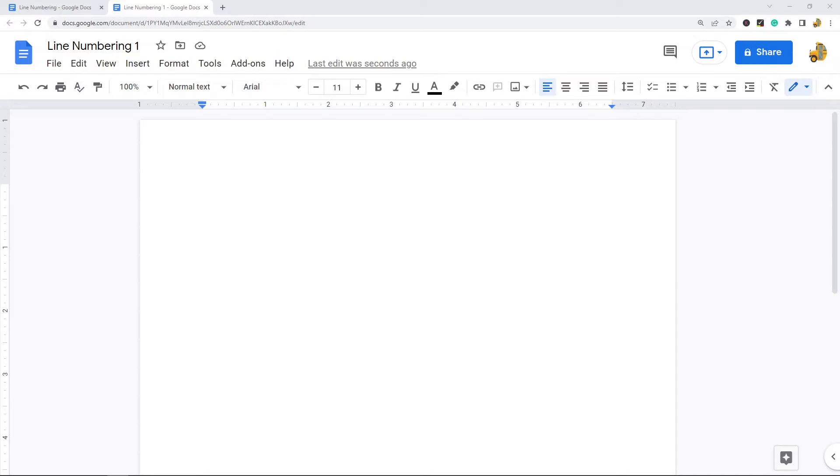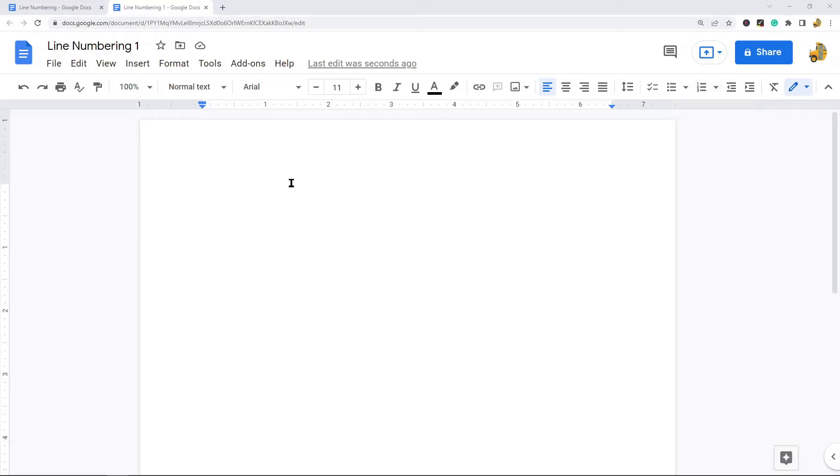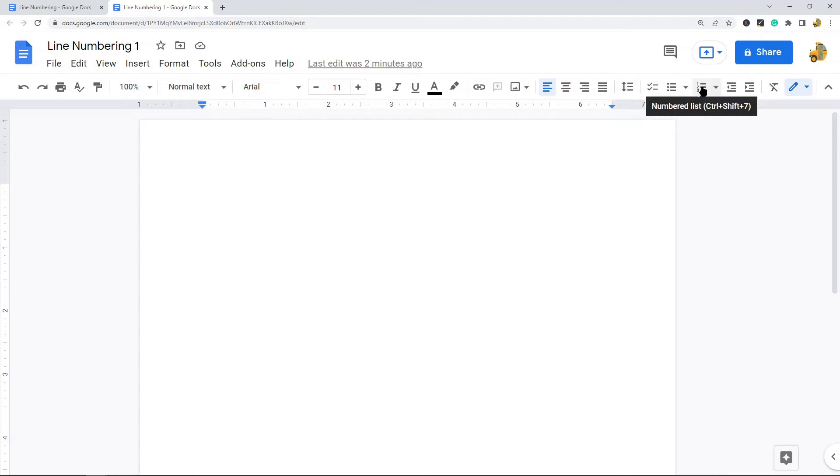The first way is setting up line numbers using this numbered list option. What you would do is open up your Google Doc, and ideally before you have any text created, you would select this numbered list option. Or you can press the keyboard shortcut, which is Control+Shift+7, which you can see here.